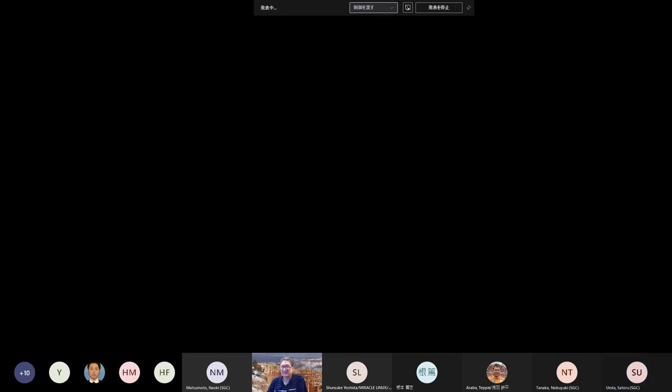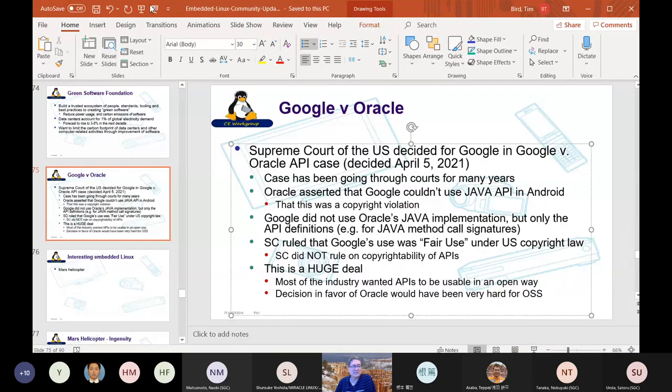The presenter has Bryce Canyon as his background, a popular tourist area he visited over the winter. He shares his slides and starts the presentation, confirming that everyone can see it.